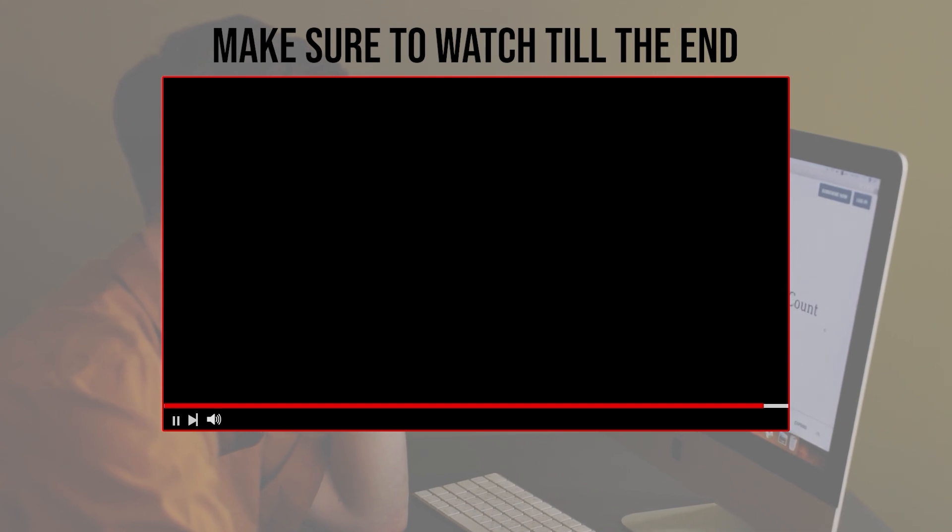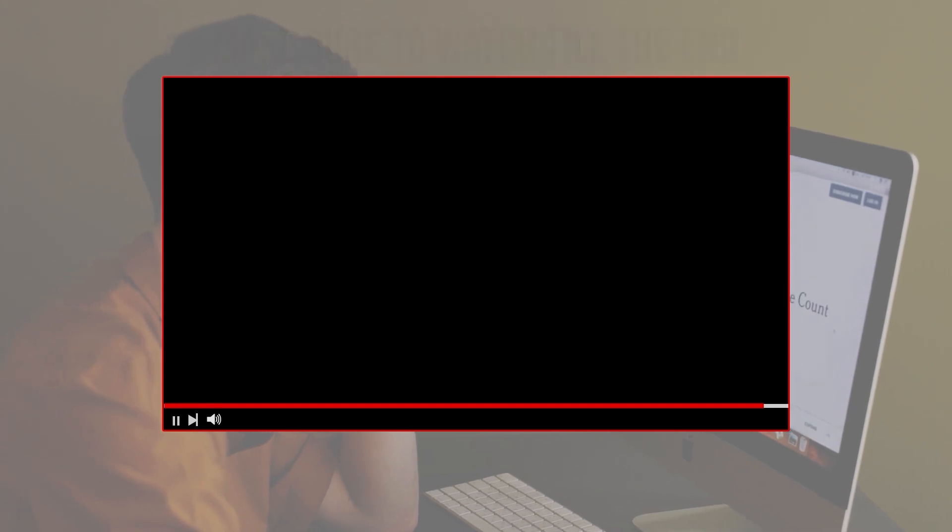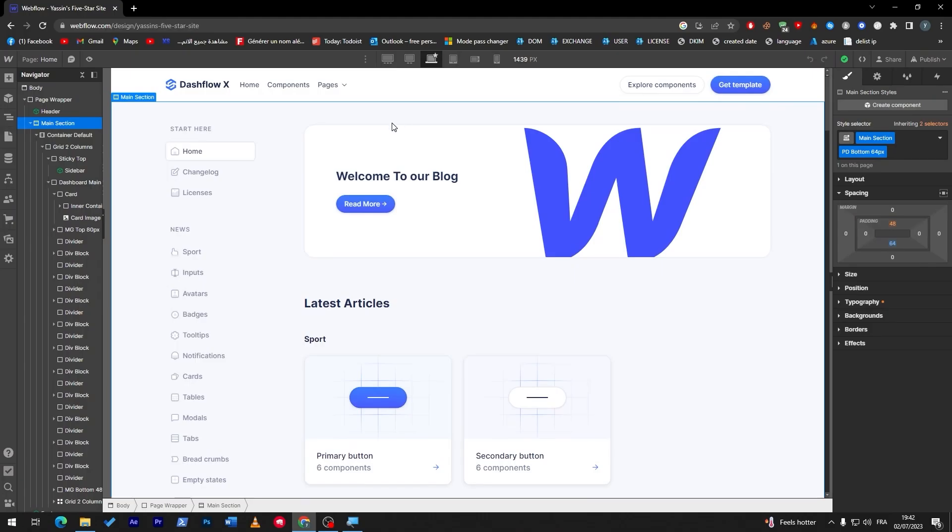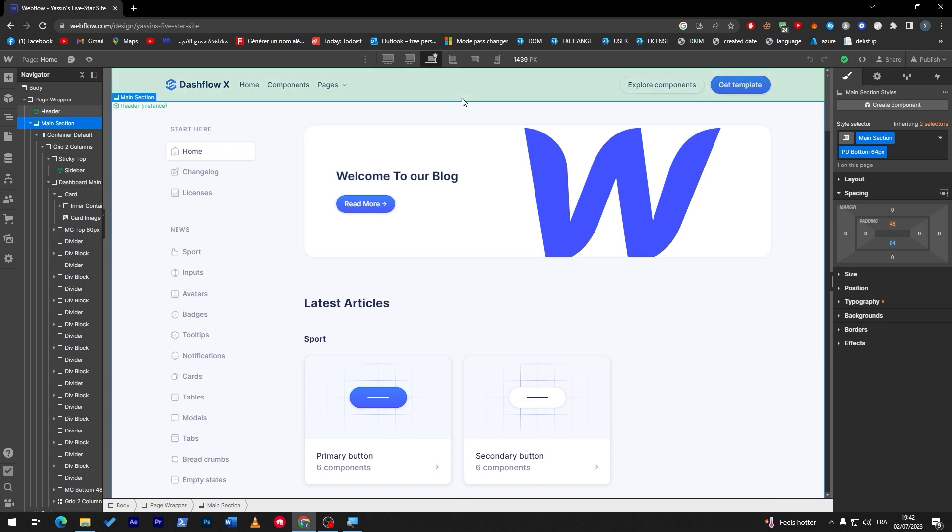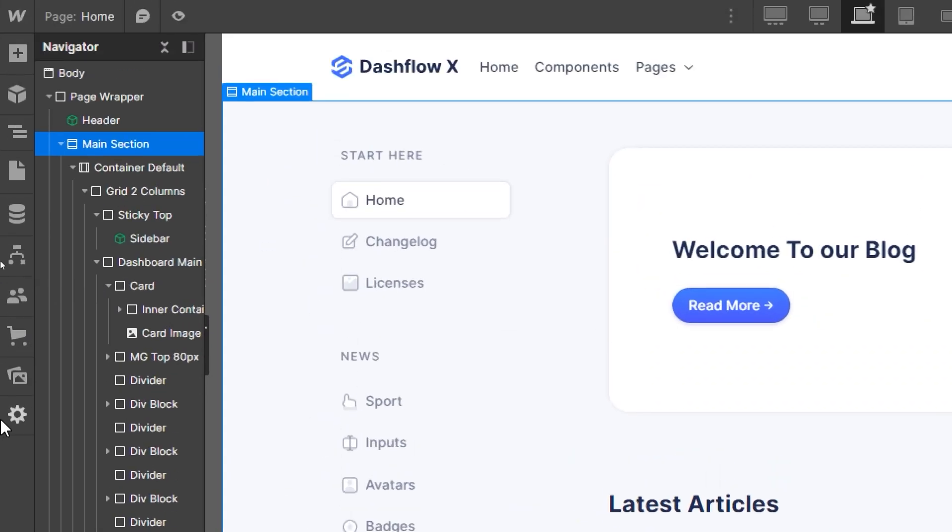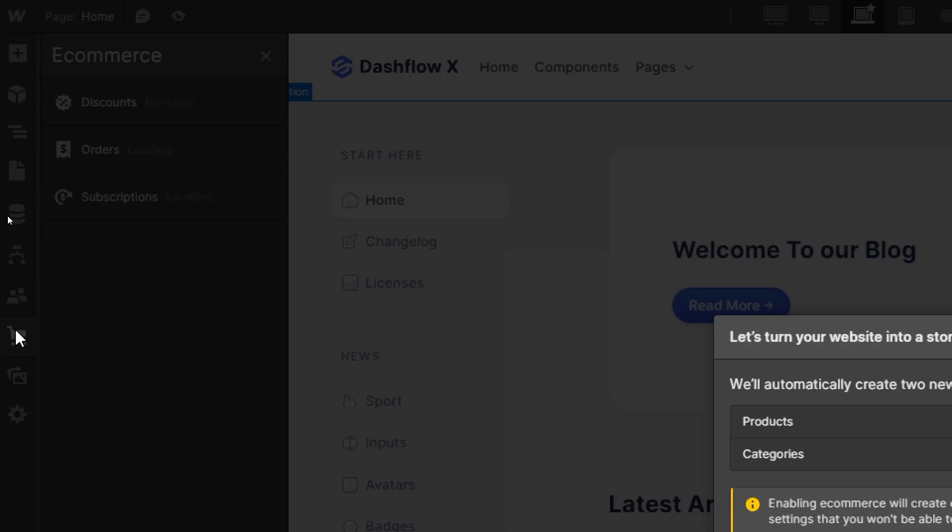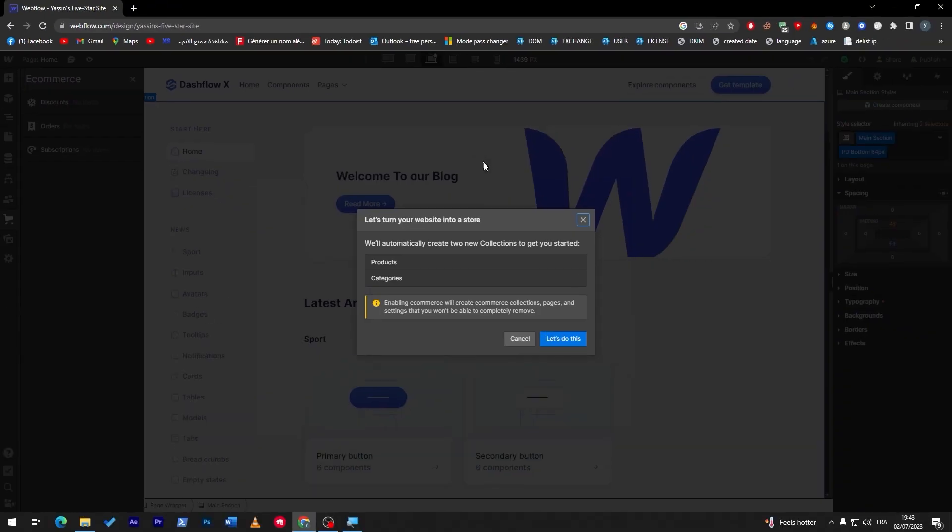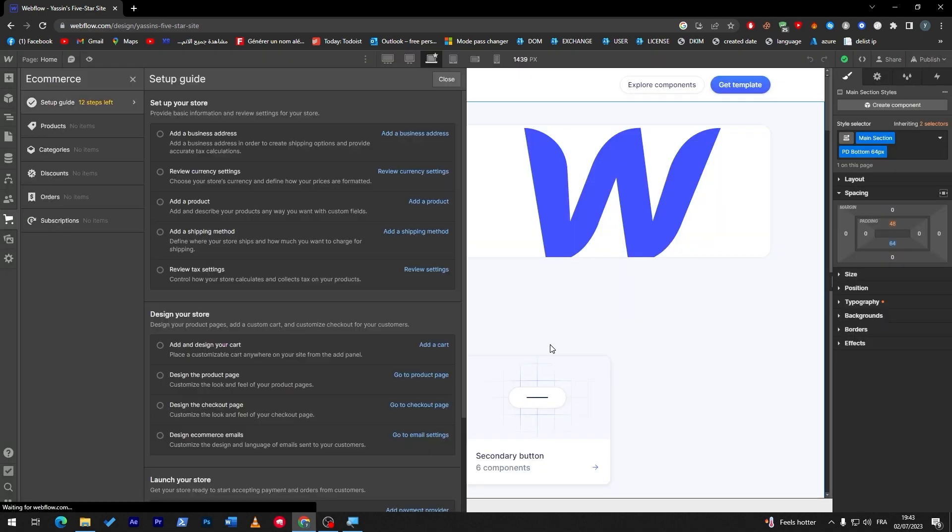Once you have created successfully the template and the website, you have to go into this section and search for e-commerce cards. Click on it and then click here so they will automatically create your new collection to get you started, which are products and categories. So click on here, let's do this, and here you go.